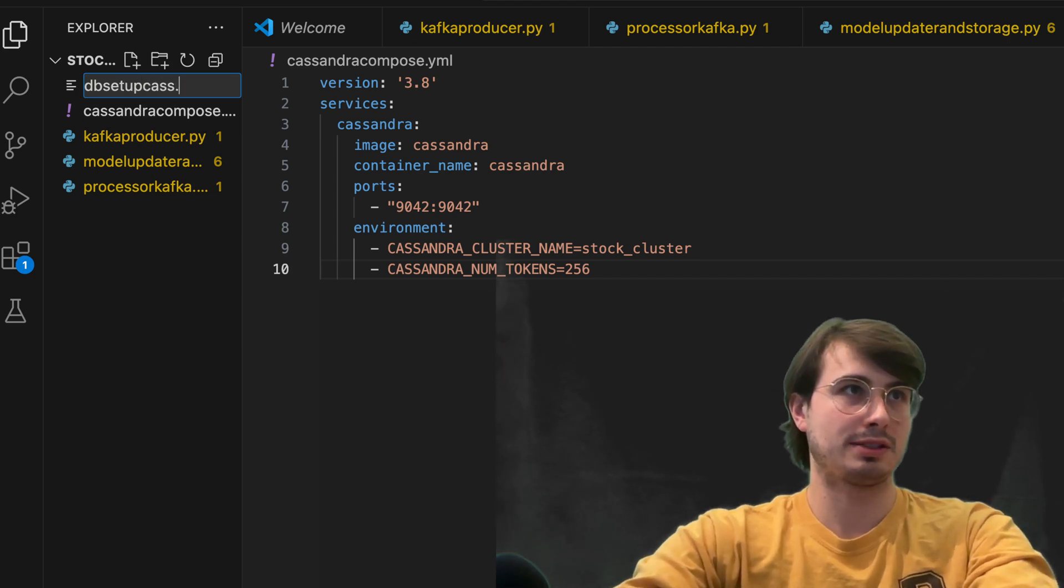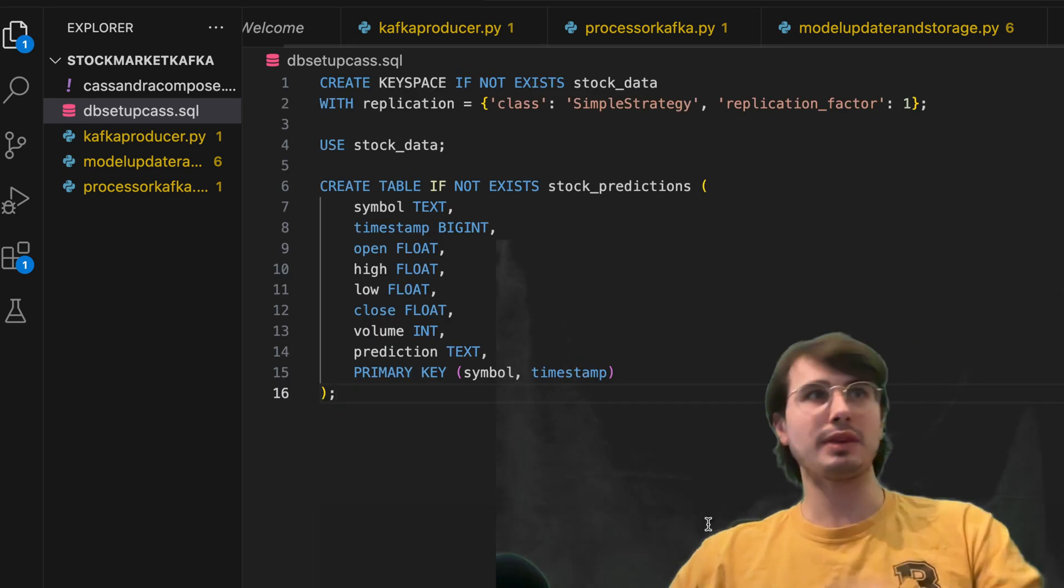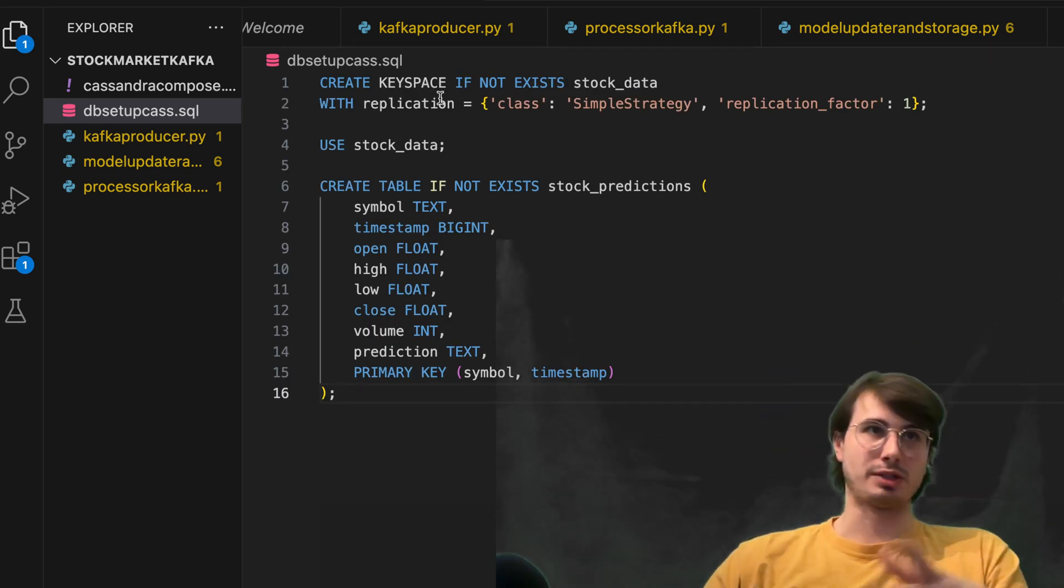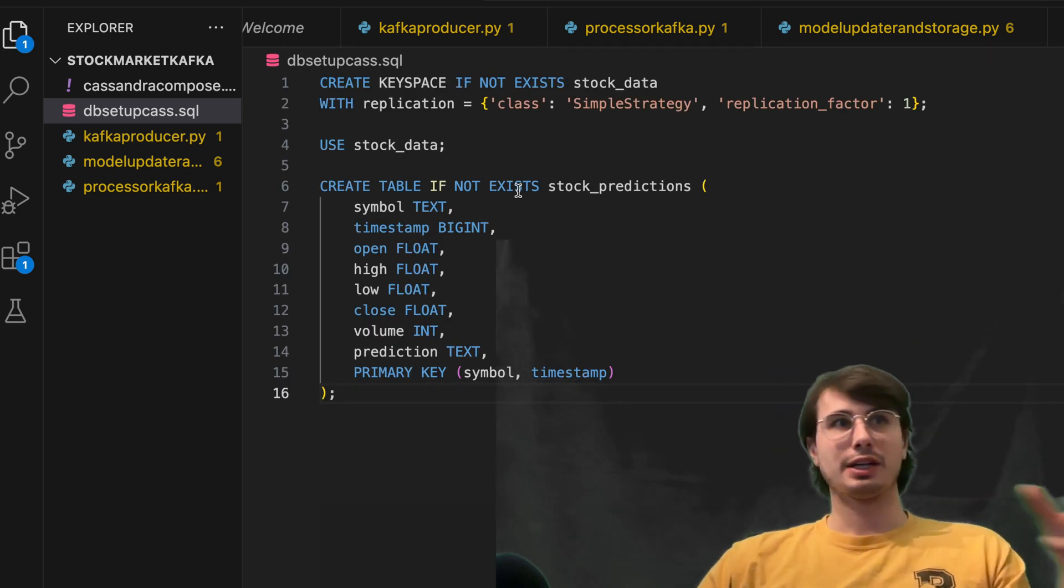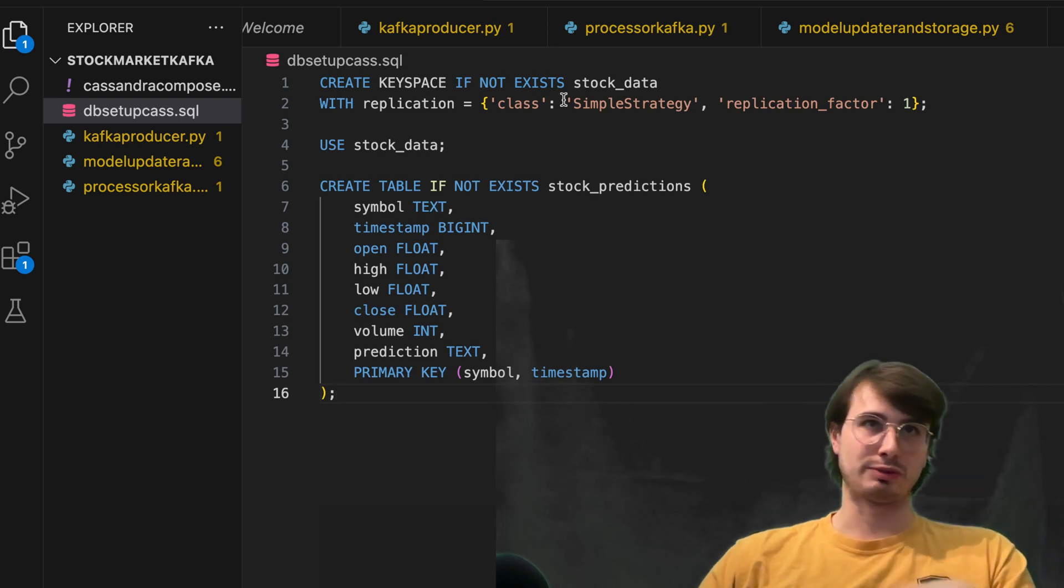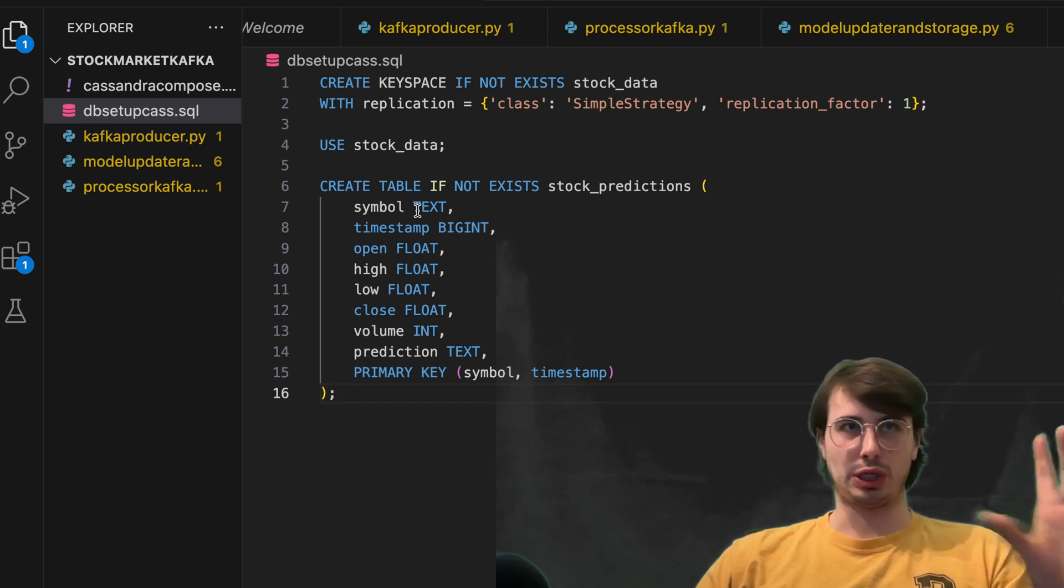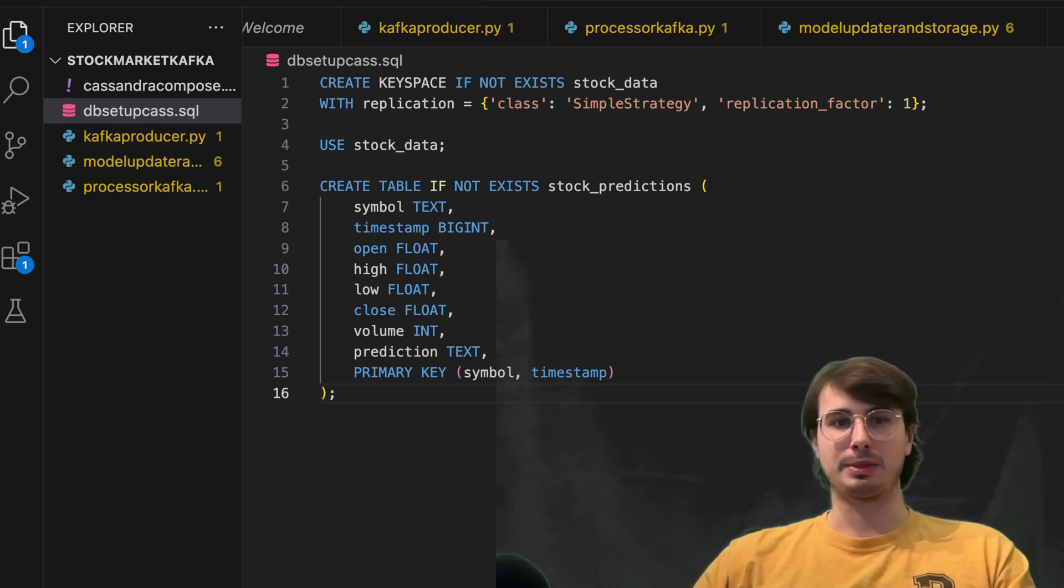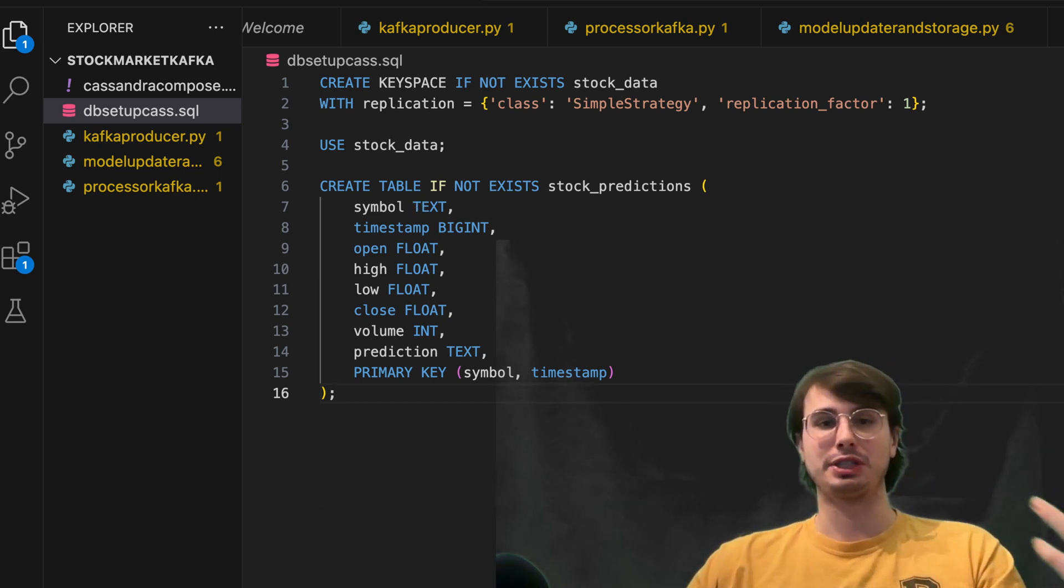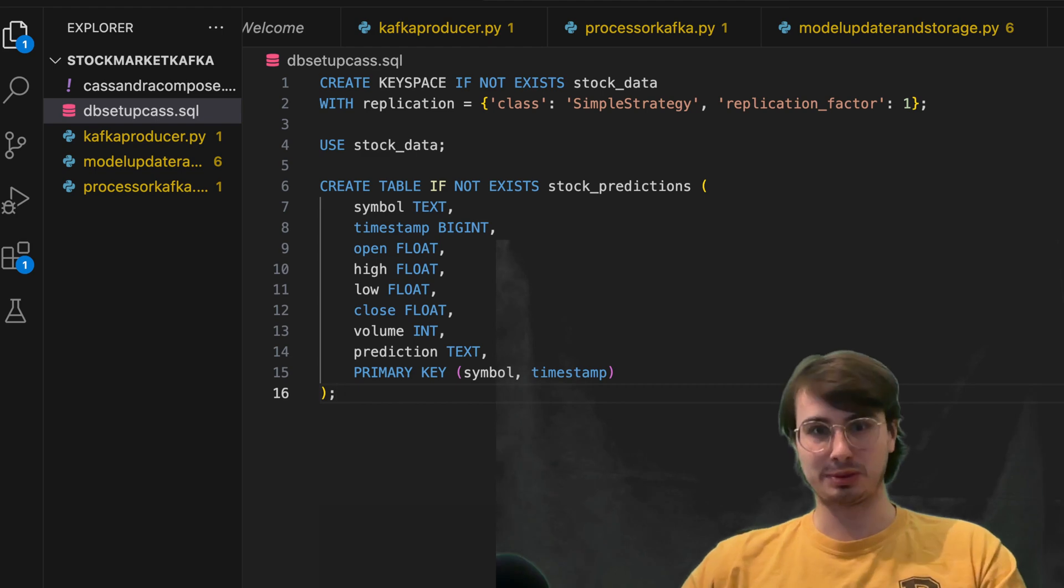And so here, just run these commands within your SQL database, create key space if not exists with replication, and then creating that table with all the same different predictive values that we were using within those scripts we just were developing.